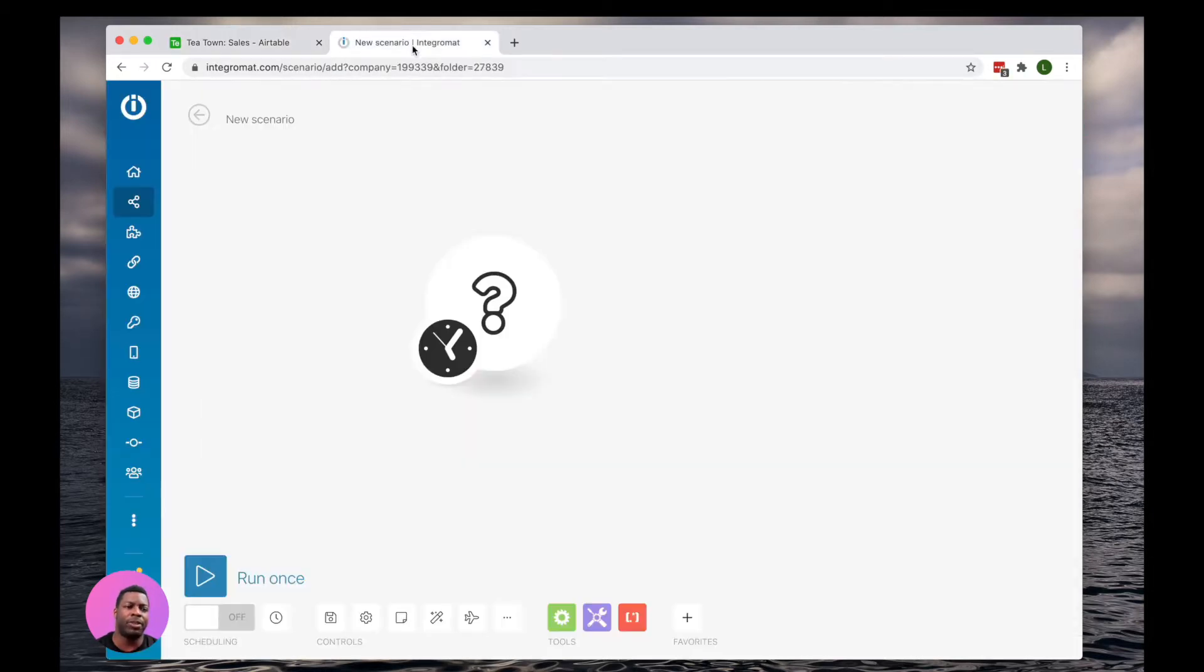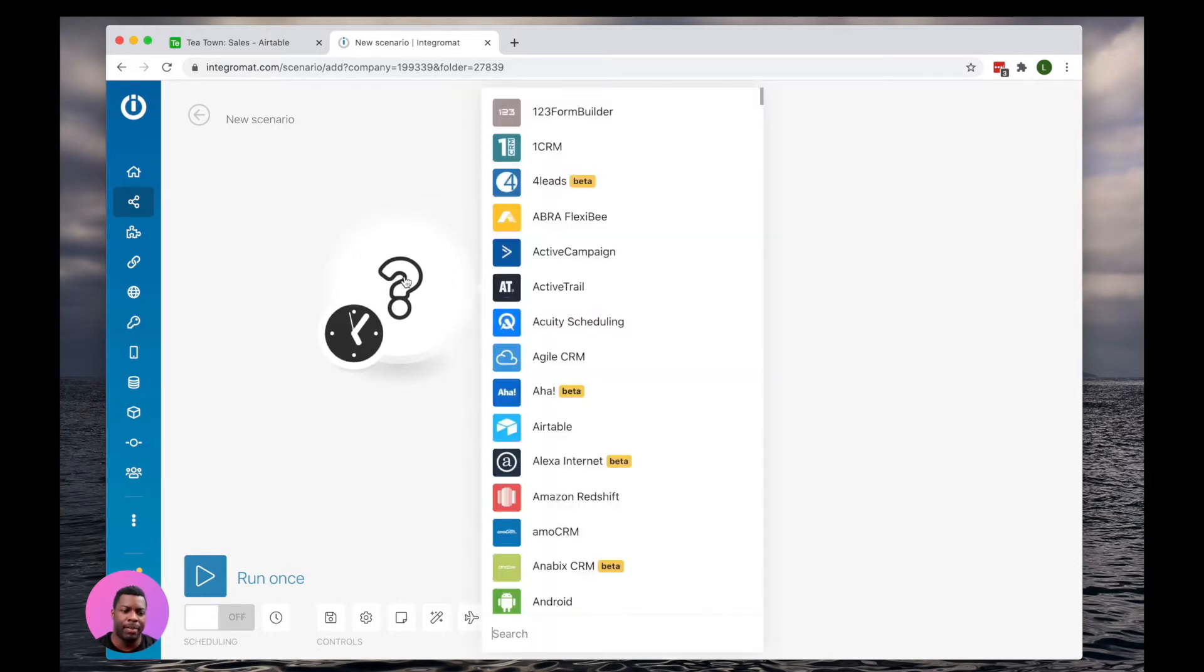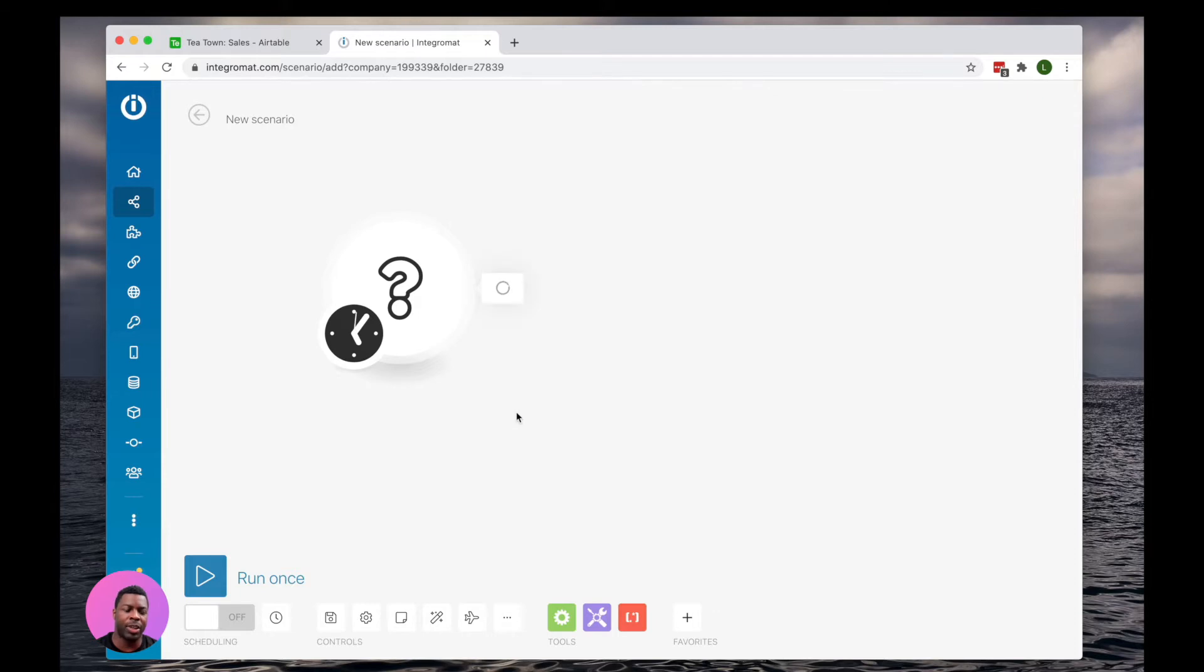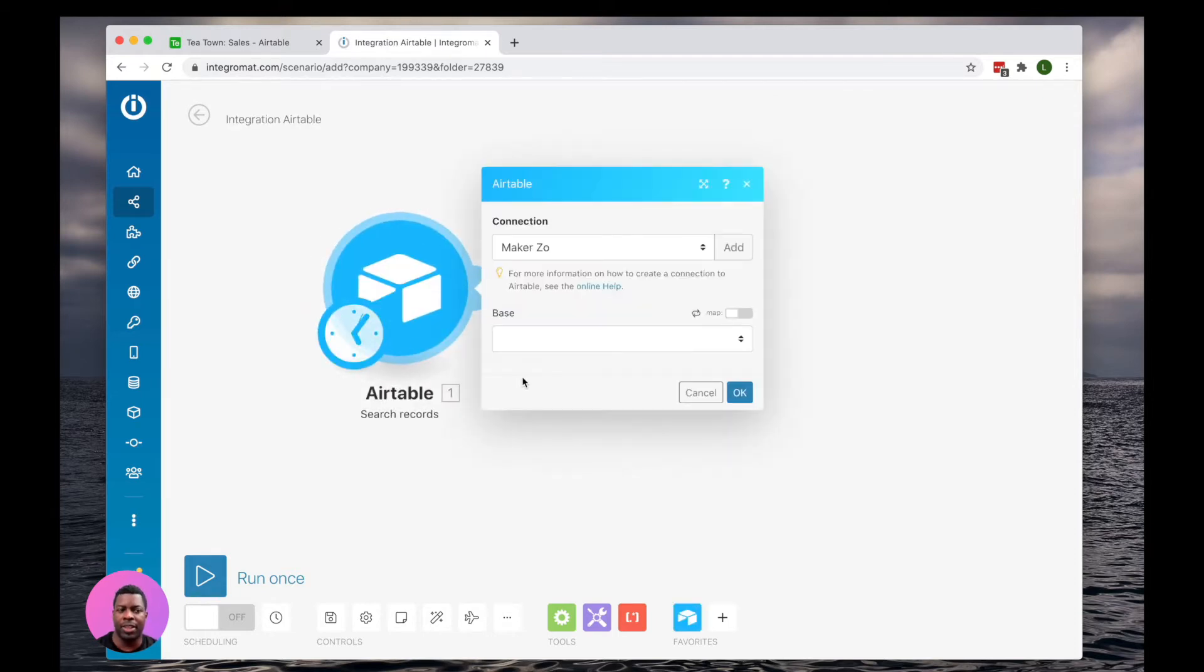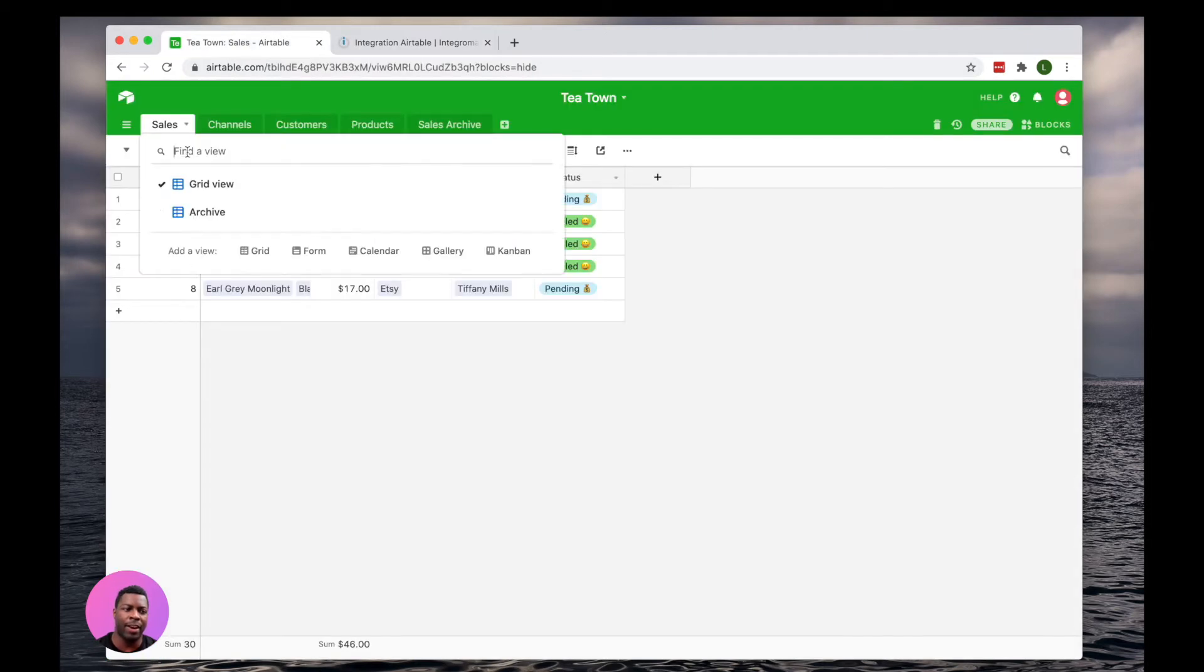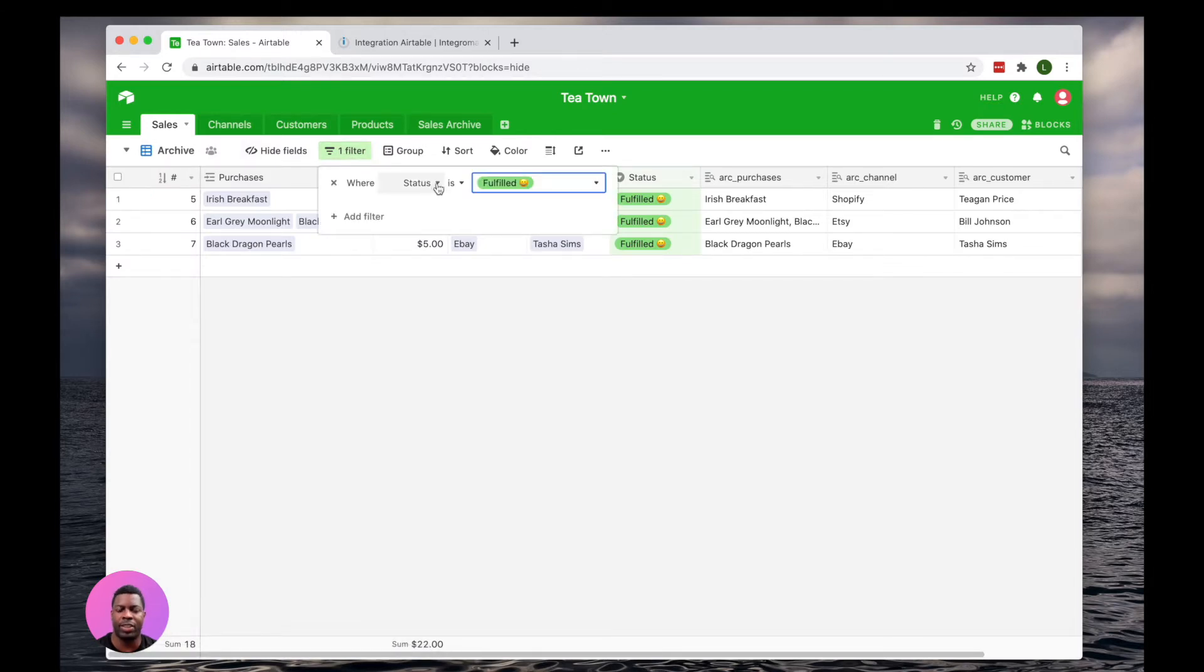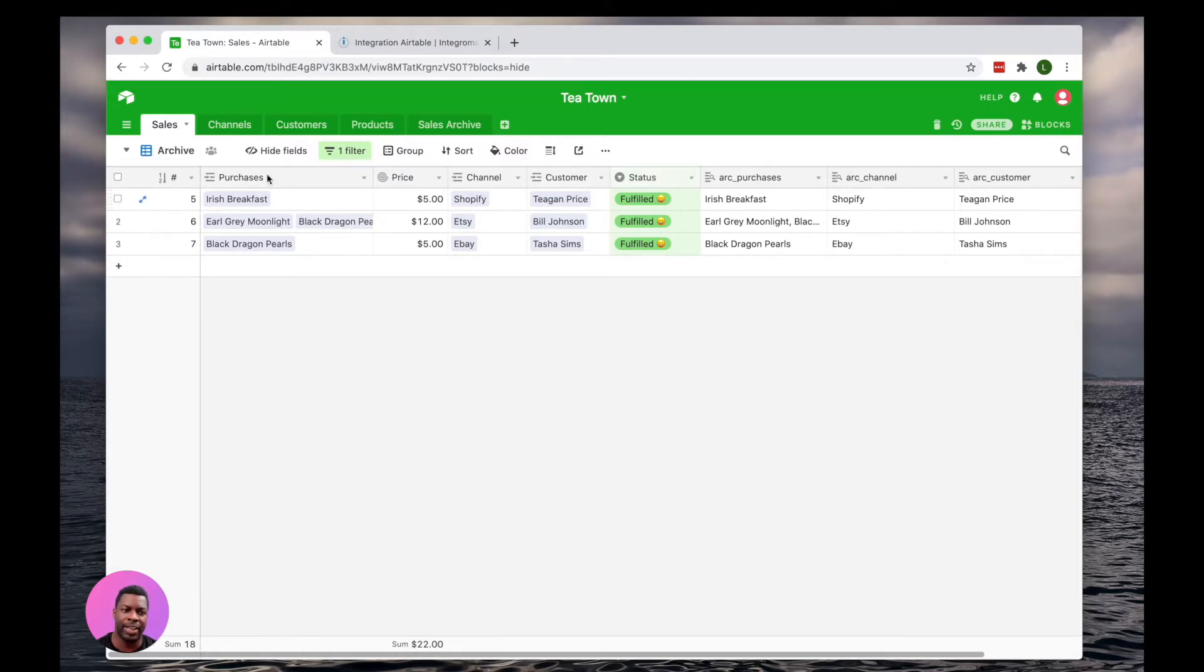First thing I'm going to do, I'm going to jump into Integromat. I'm going to create my first action with Airtable and that's going to be to search records. For this example, I want to only return records that are in this view called Archive. I've created an archive view with a simple filter where status equals fulfilled to ensure that we only move and delete records that have a status of fulfilled.